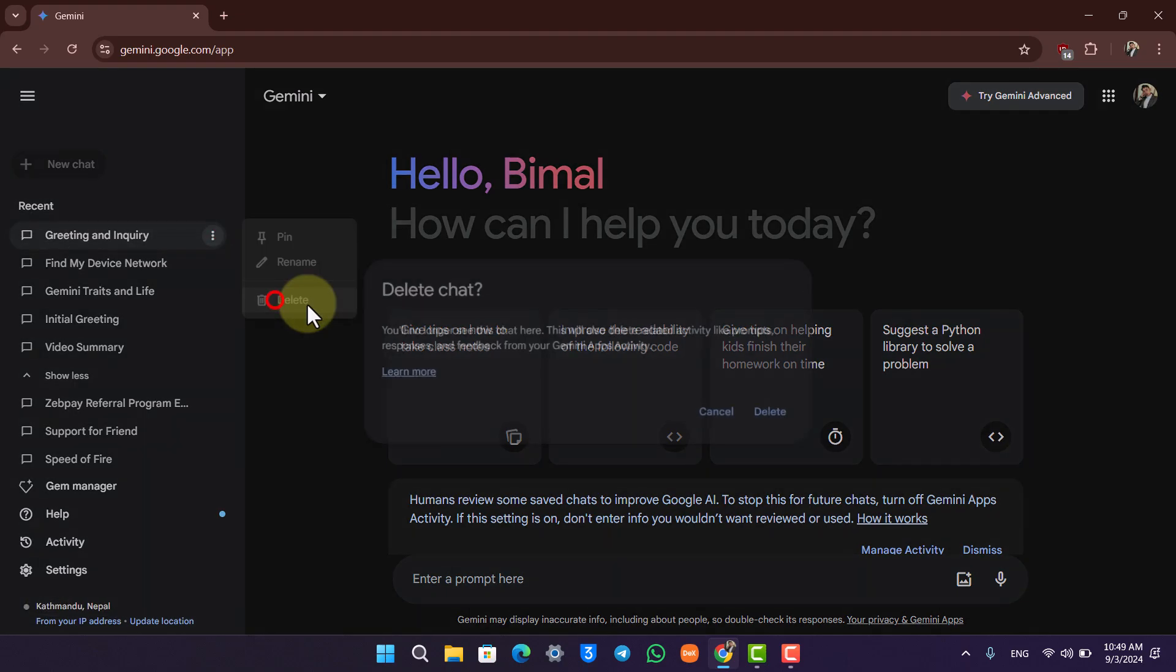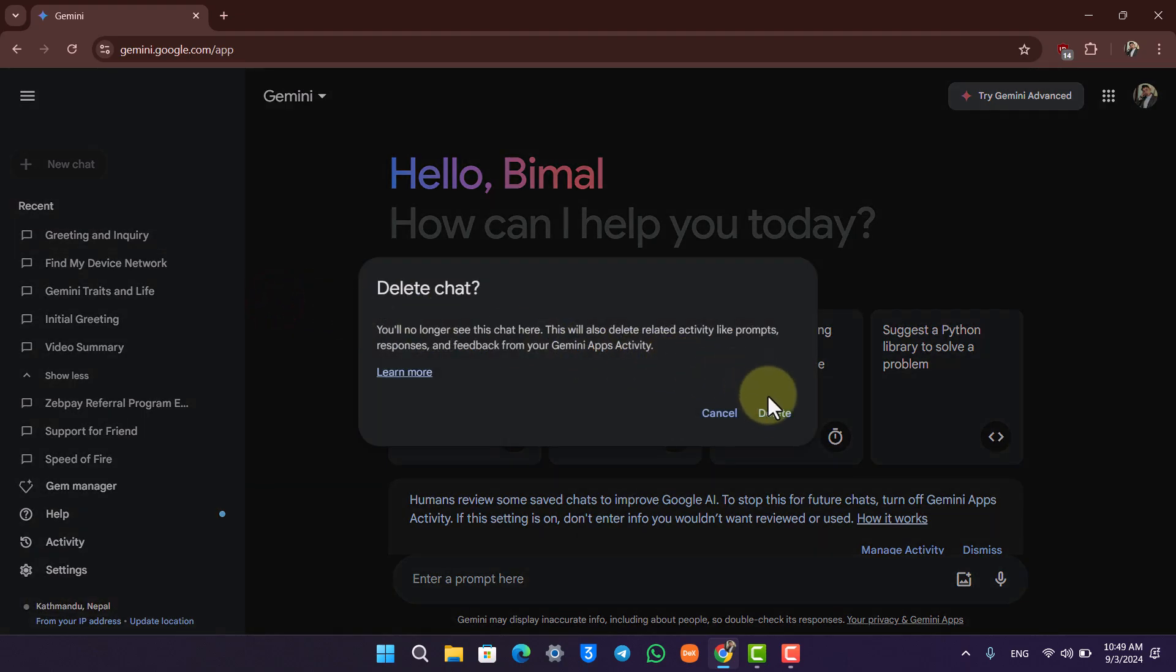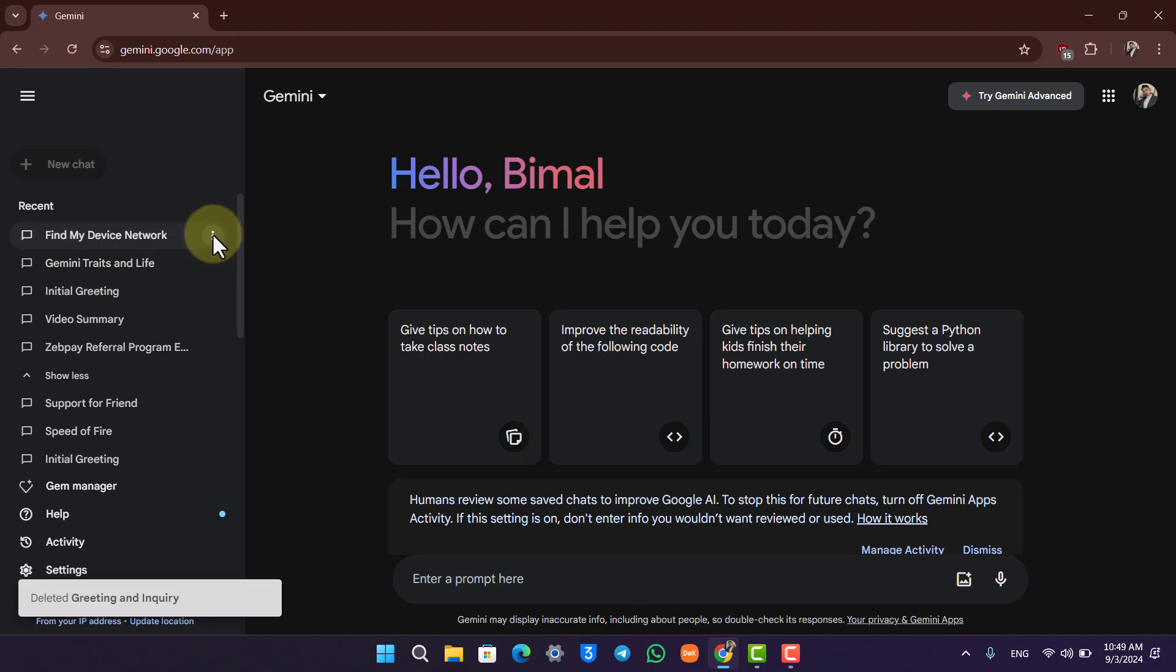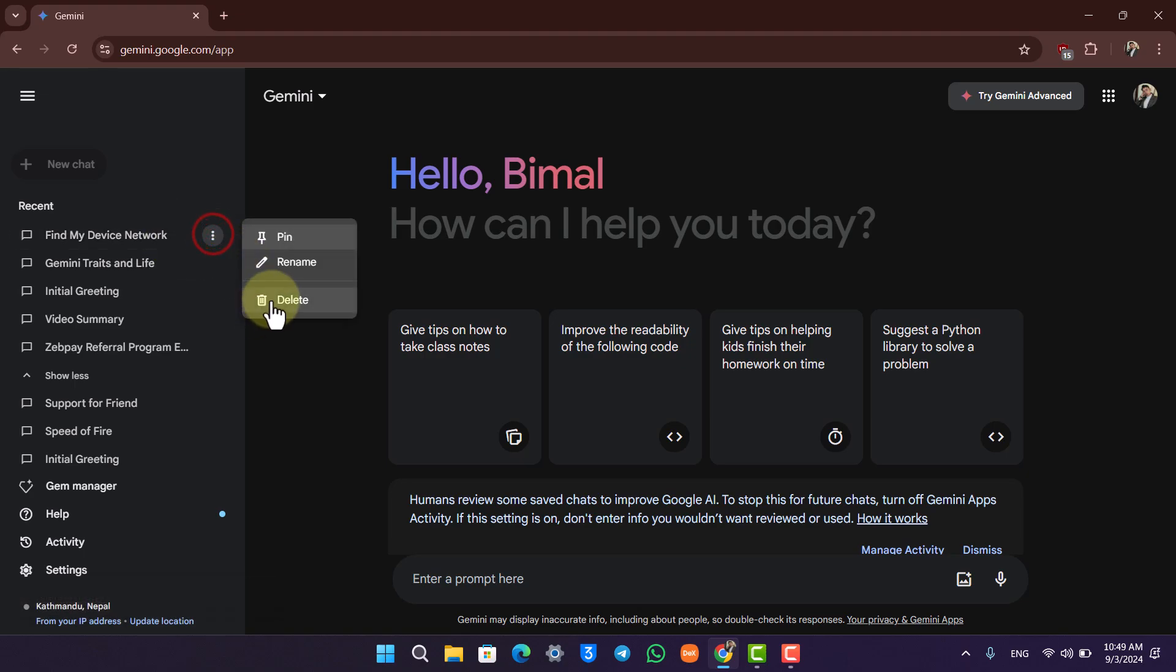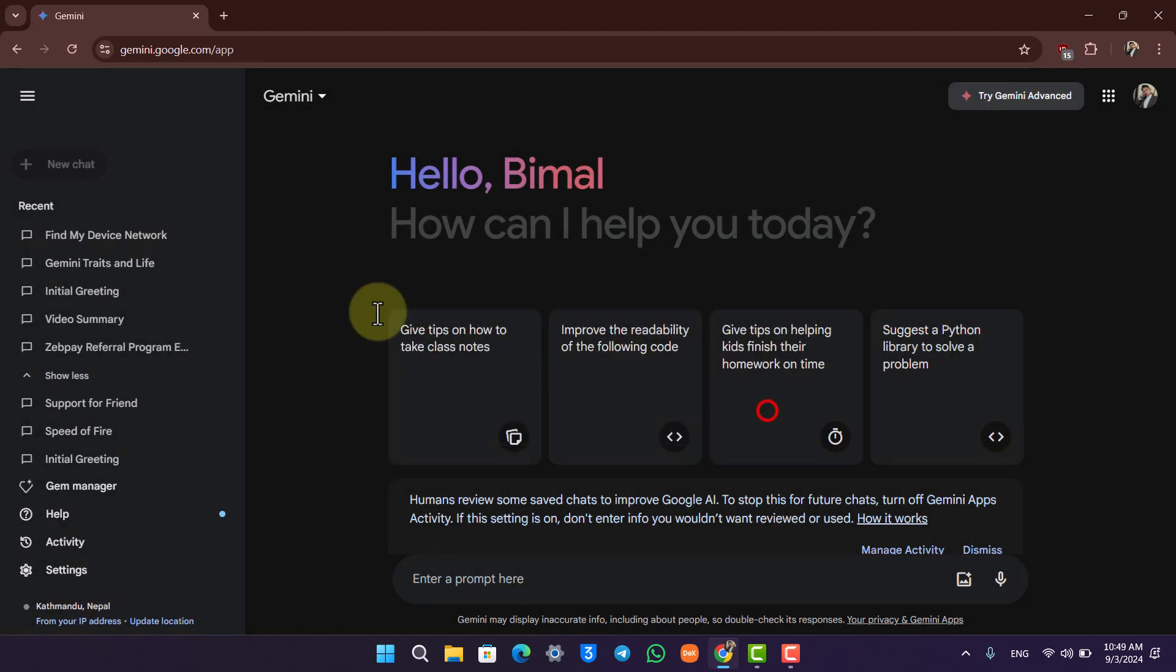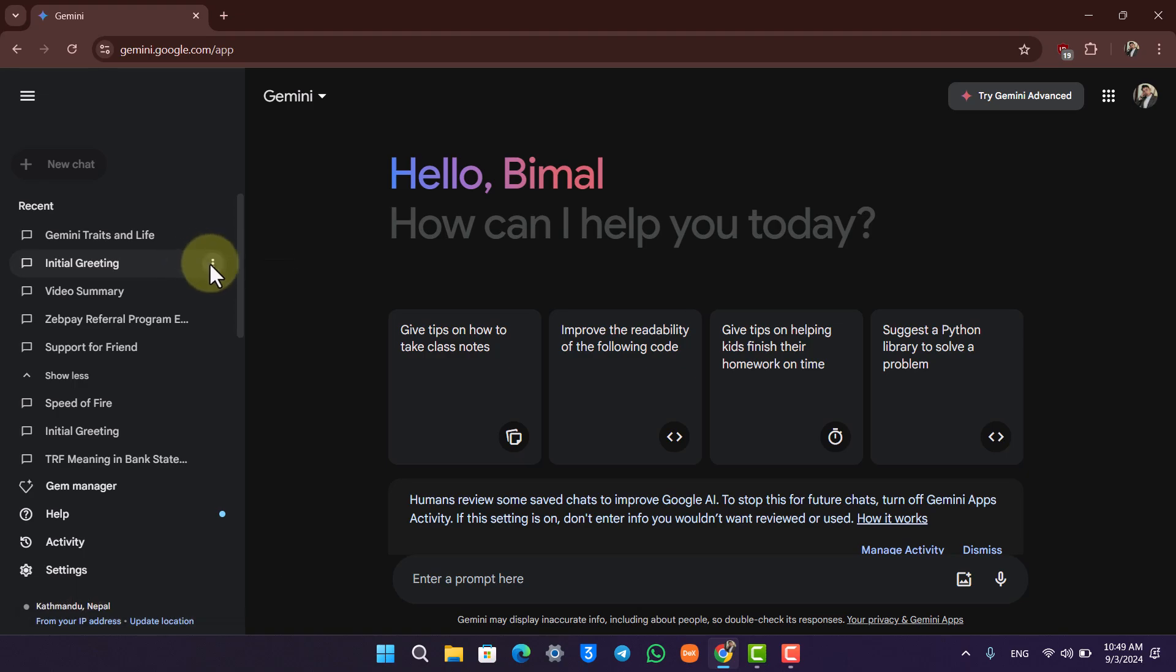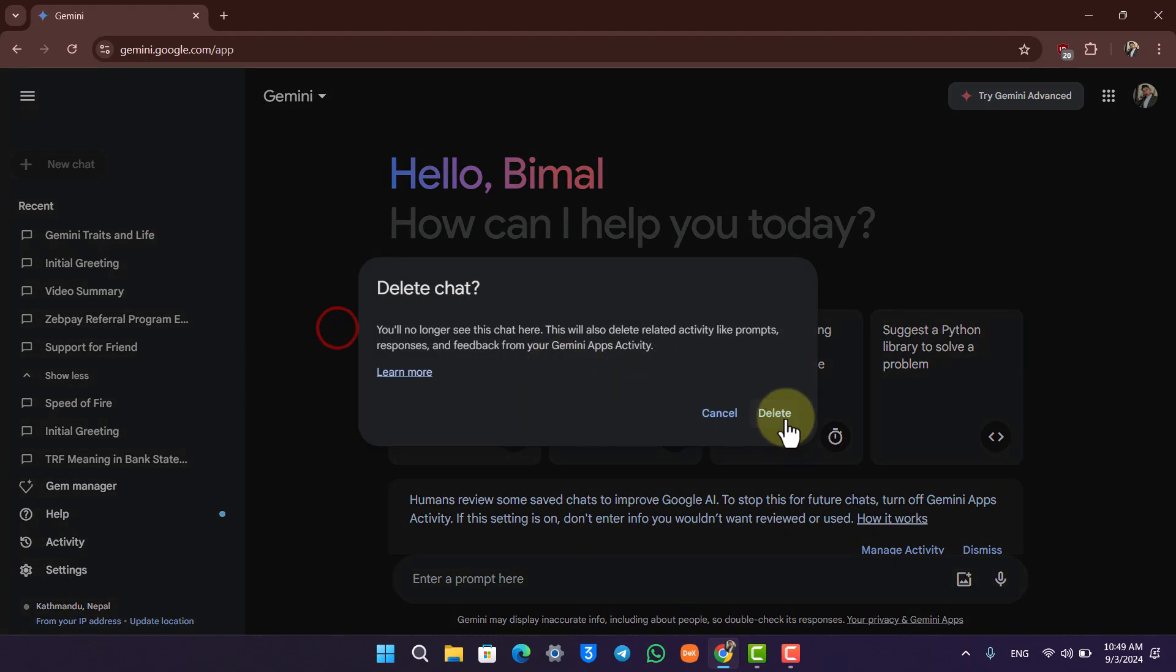And this is what you can do to delete your chat history on Google Gemini. I hope that this video helped you. If you have any more questions feel free to leave them down below. Thank you for watching till the very end of this tutorial and see you soon in our next video.